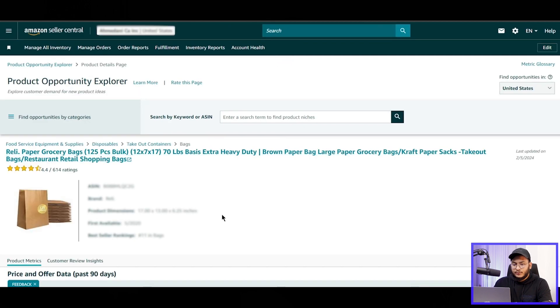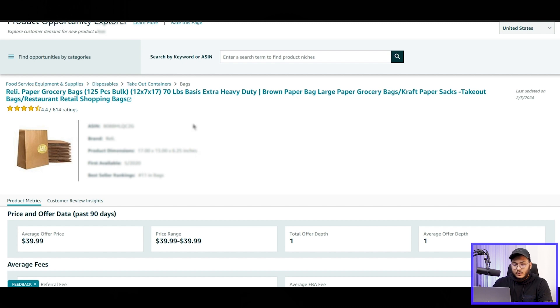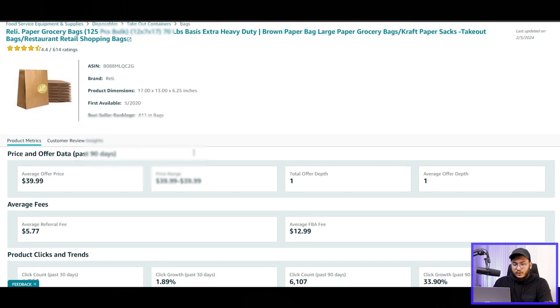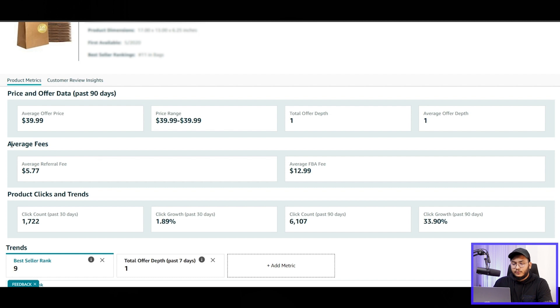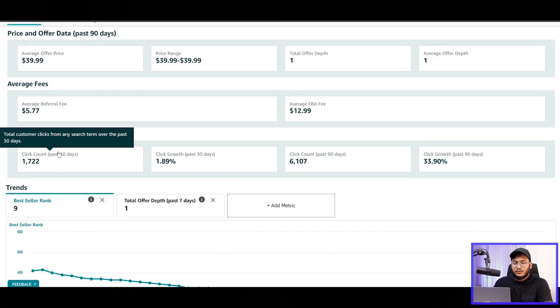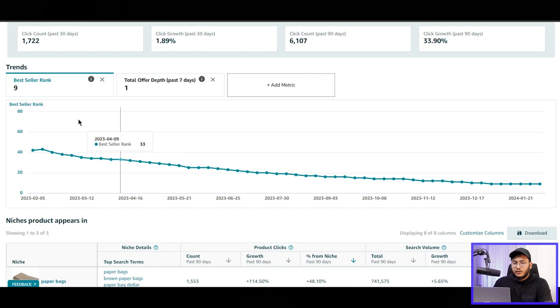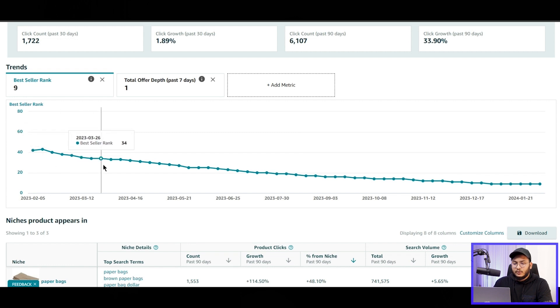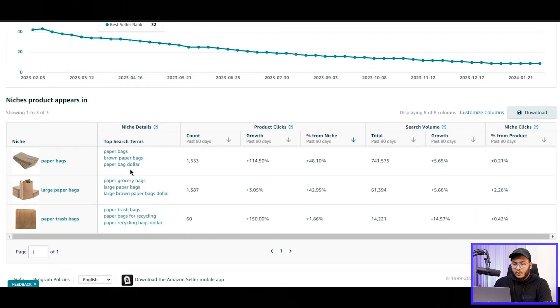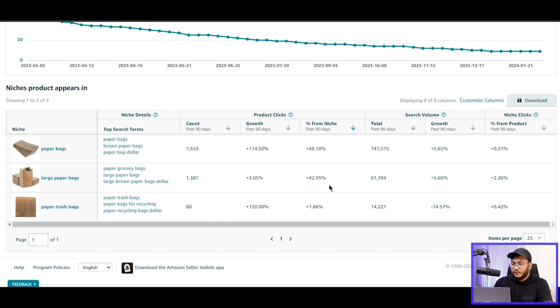So let's open one with a new tab. Let's see what the growth of this product is. So this is the product that is top-selling in this niche. If we go down here, we can see the price and the product offer, if it is FBA, product clicks and trends, etc. And if we check the trend, you will see the best seller rank in past 360 days as well as the total offer.